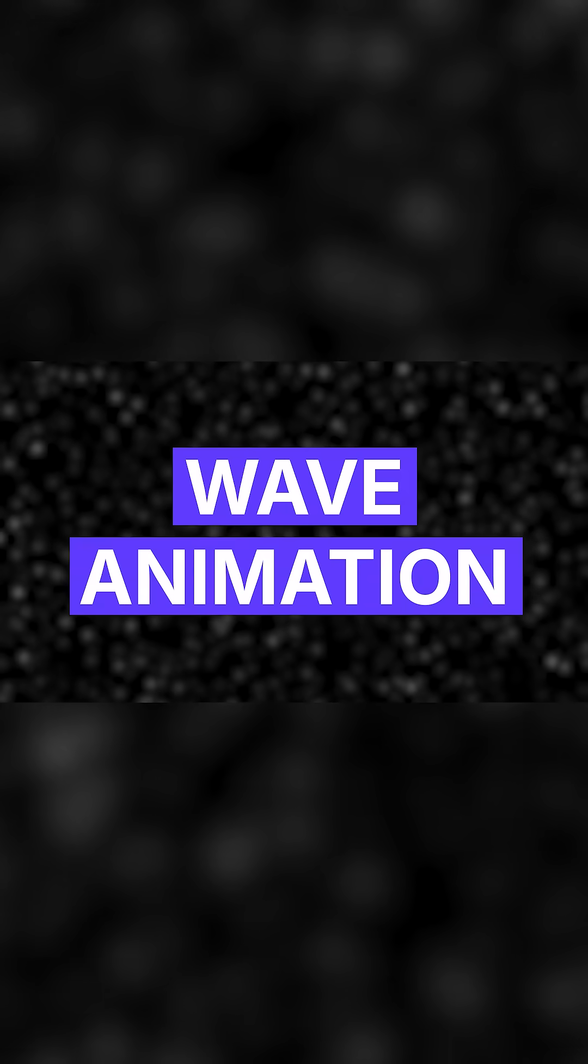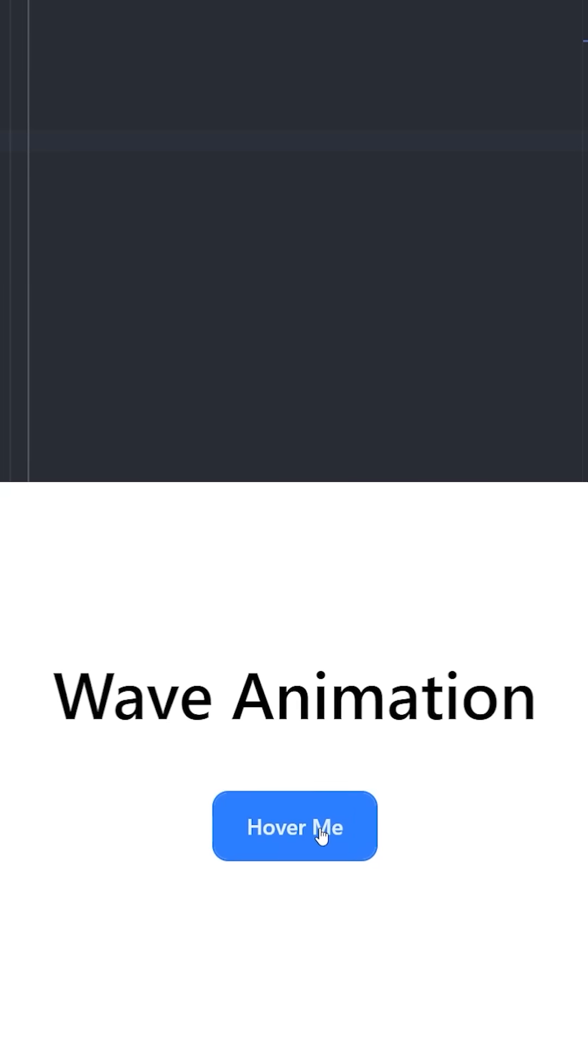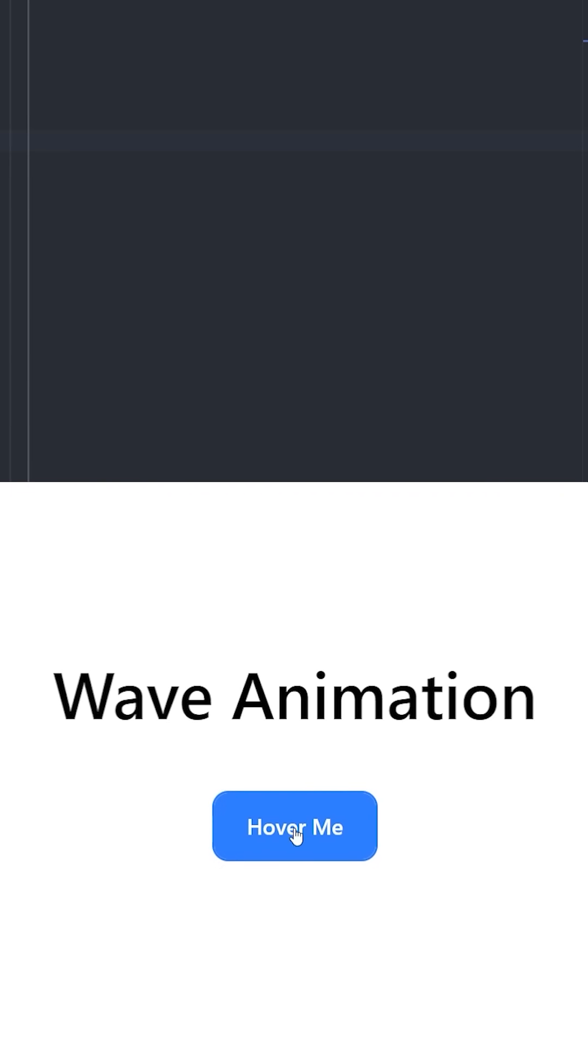These button hover effects will absolutely blow your mind. Number one, wave animation. This is how the animation looks like. To create this, we're going to create a simple button and there's going to be two elements inside that are going to be animated.